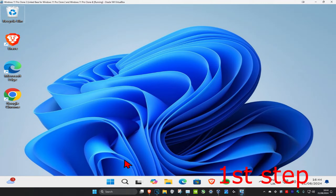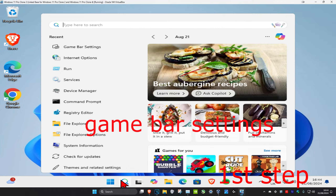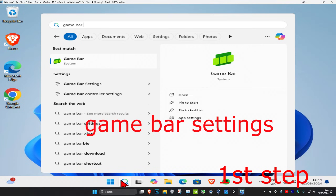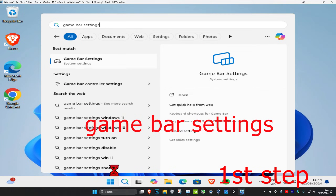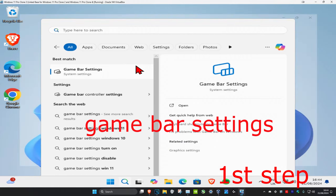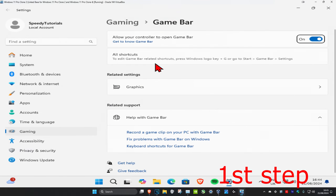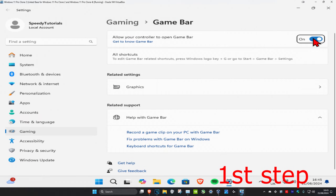For the first step, head over to search and type in 'game bar settings' and click on it. Once you're on this, you want to untick 'allow your computer to open game bar' — turn this off.